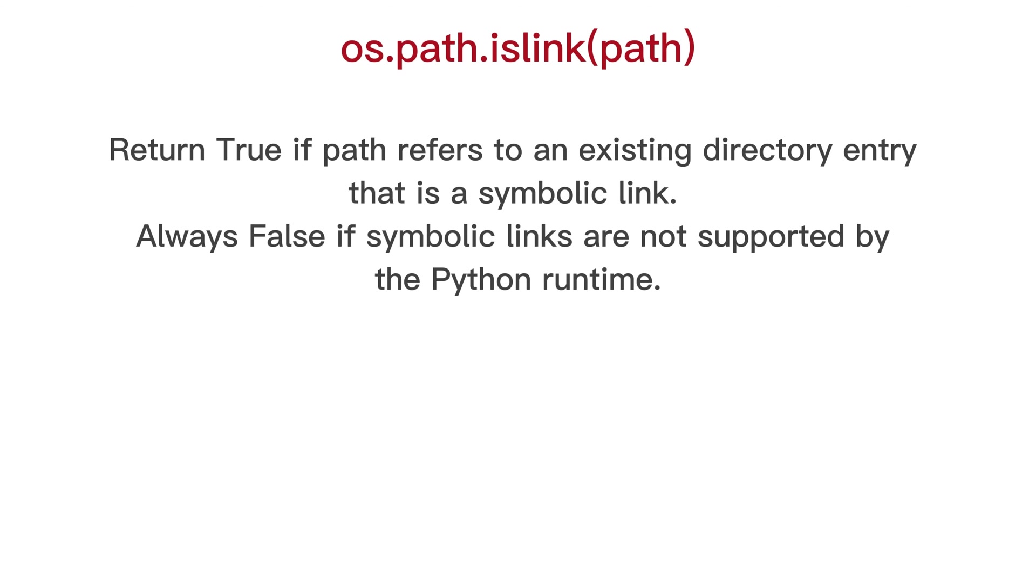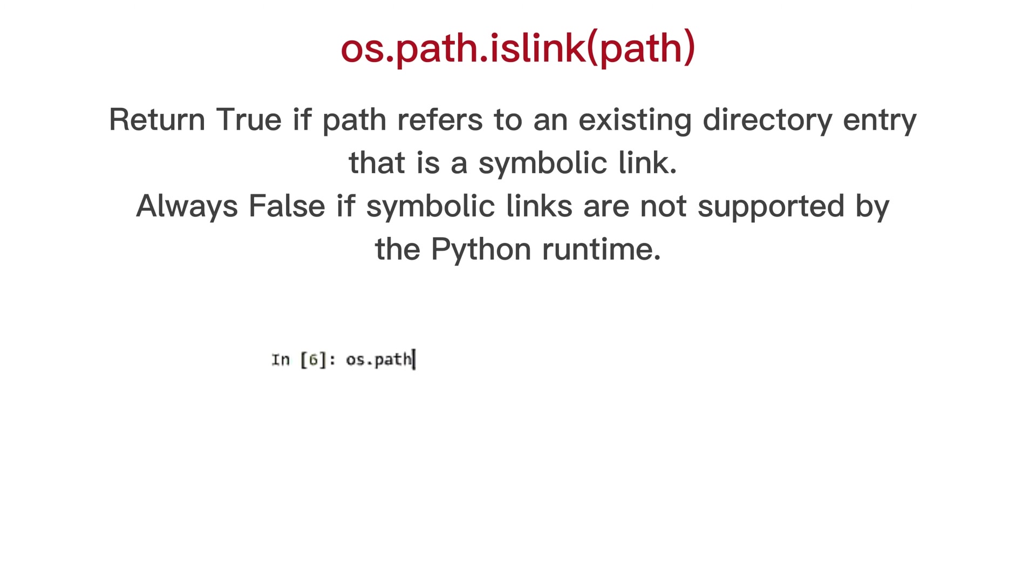OS path is link, return true if path refers to an existing directory entry that is a symbolic link. Always false if symbolic links are not supported by the python runtime.